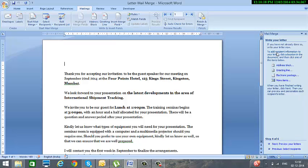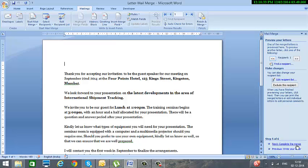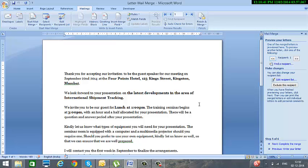So here it asks me write your letter. If you have not already done so, write your letter. But in our example we have already done it. So the next option is preview your letters. So I click on preview your letters. So we have selected preview our letters.